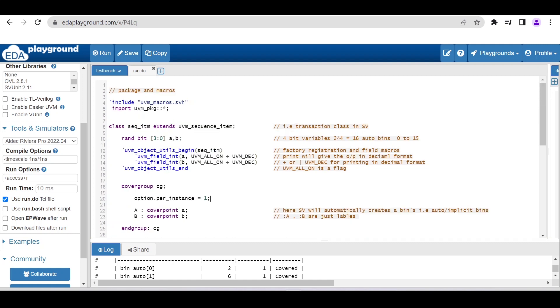Hello and welcome. In this video I'll walk you through how you can use the EDA Playground, which is a freely available online simulator for analyzing coverage reports. If you want to work on functional coverage, here's how to use this EDA Playground.